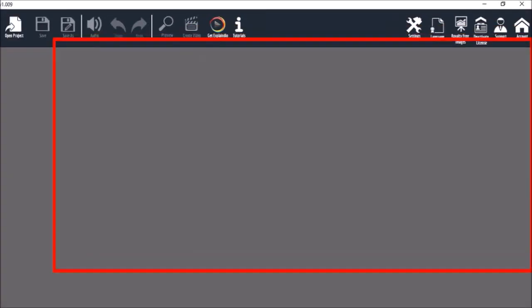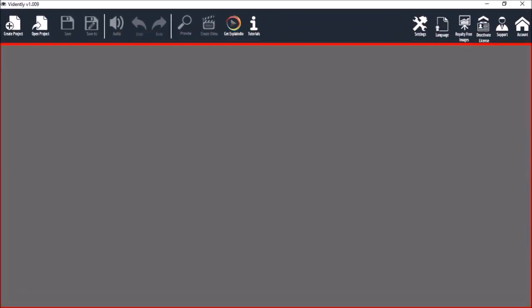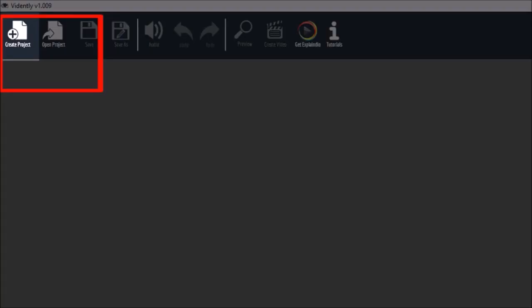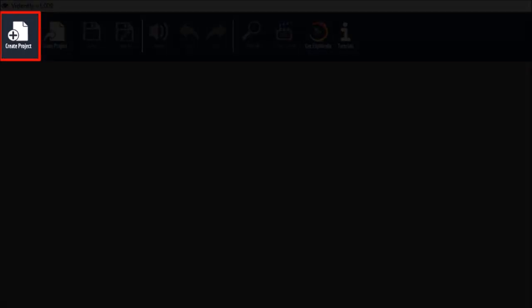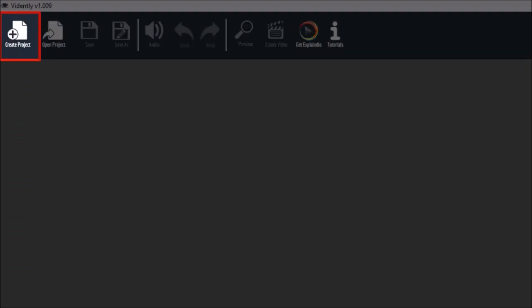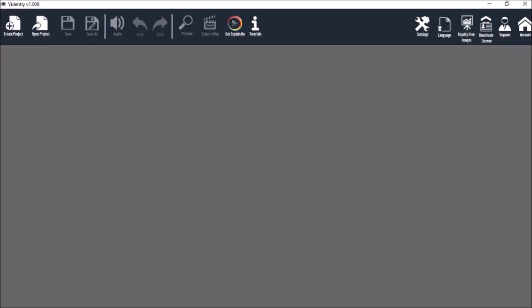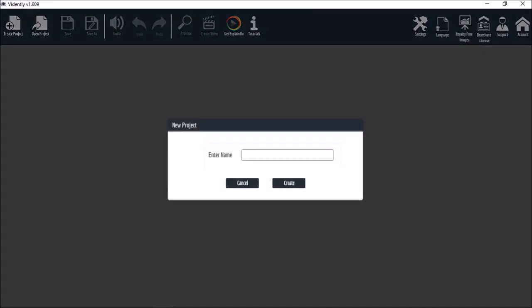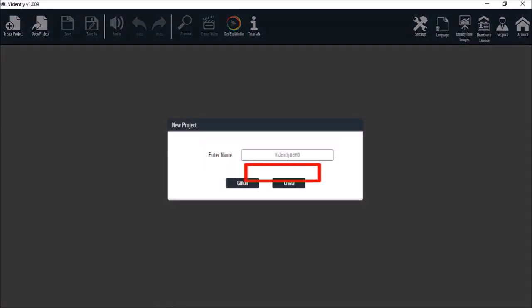In this main section you won't see anything until you create a video project, so let's do that. Click the create project button, give it a name and click create.